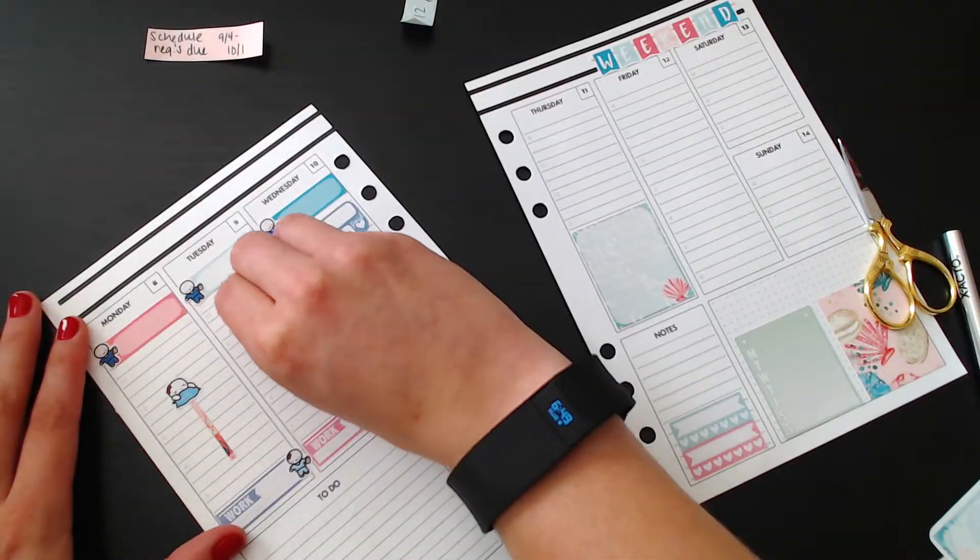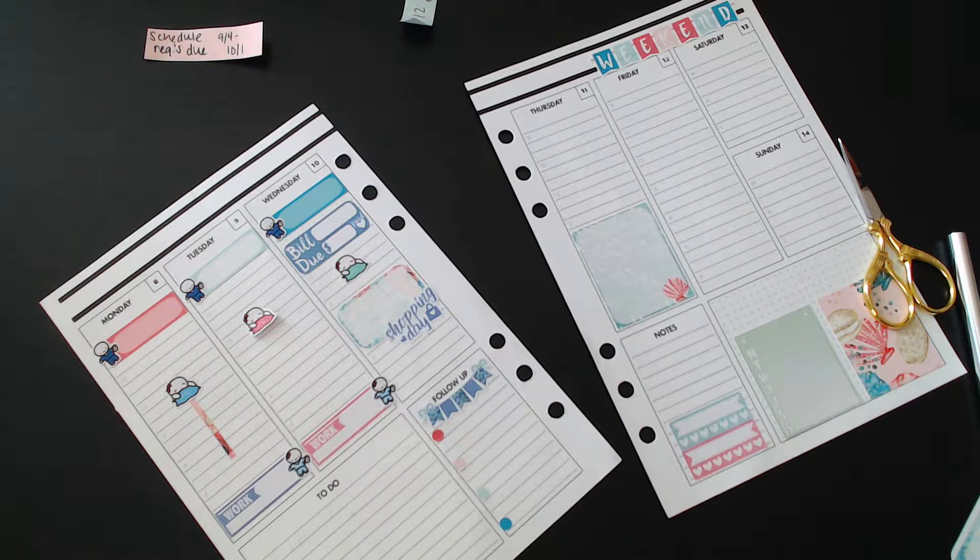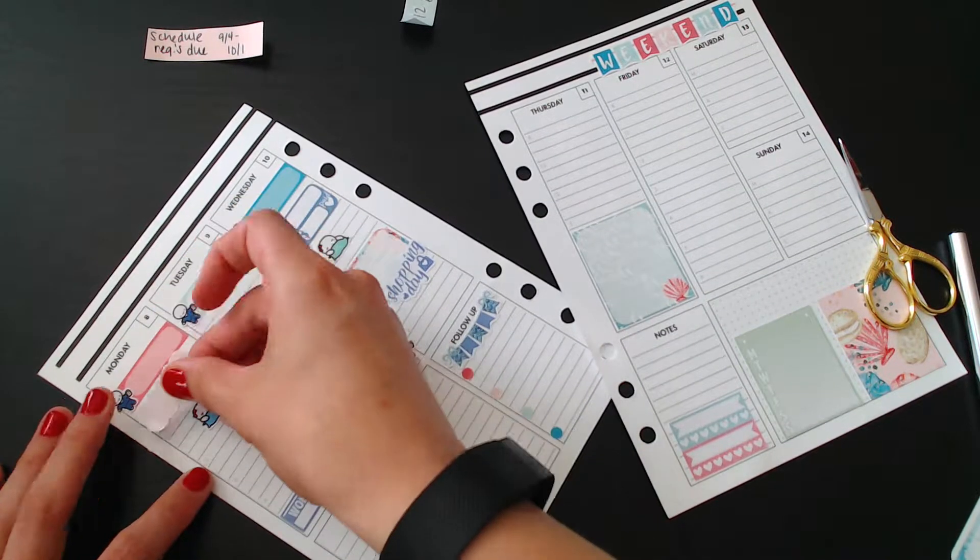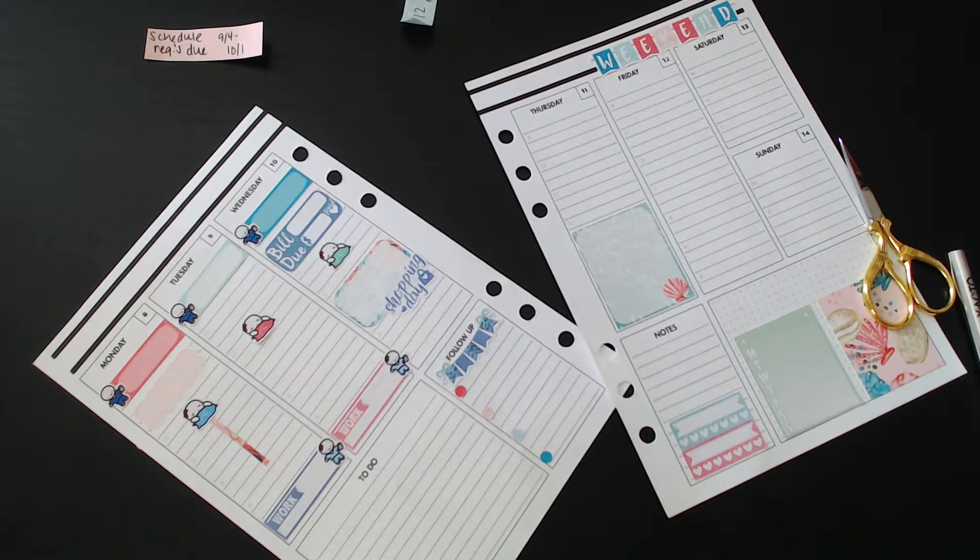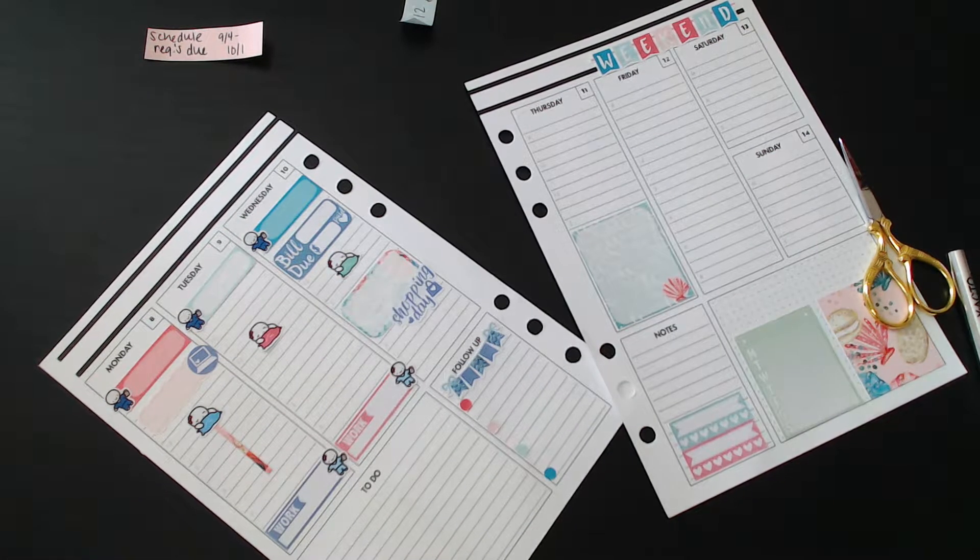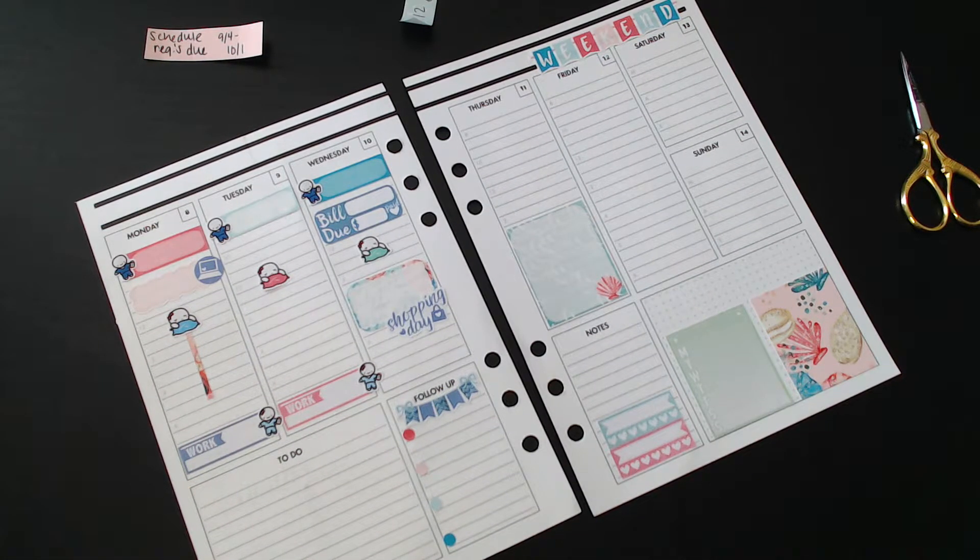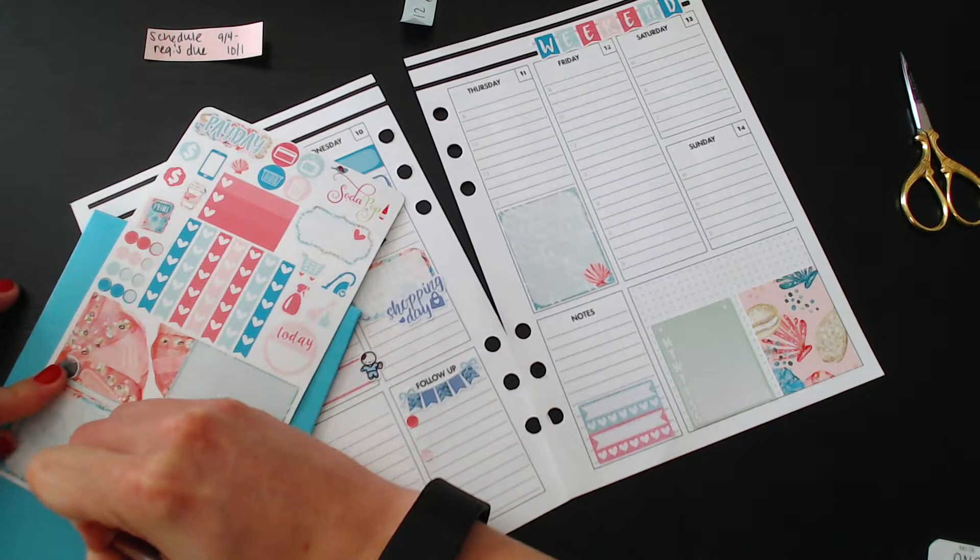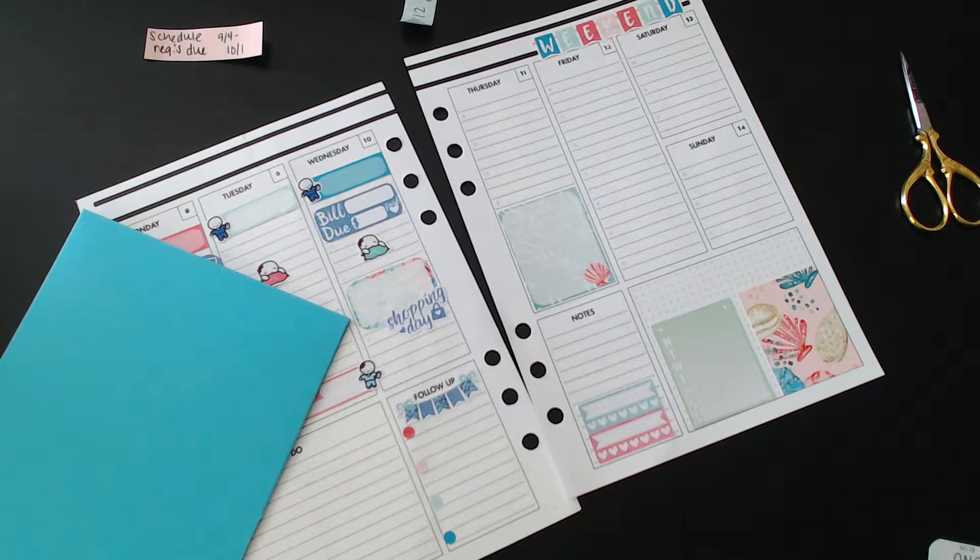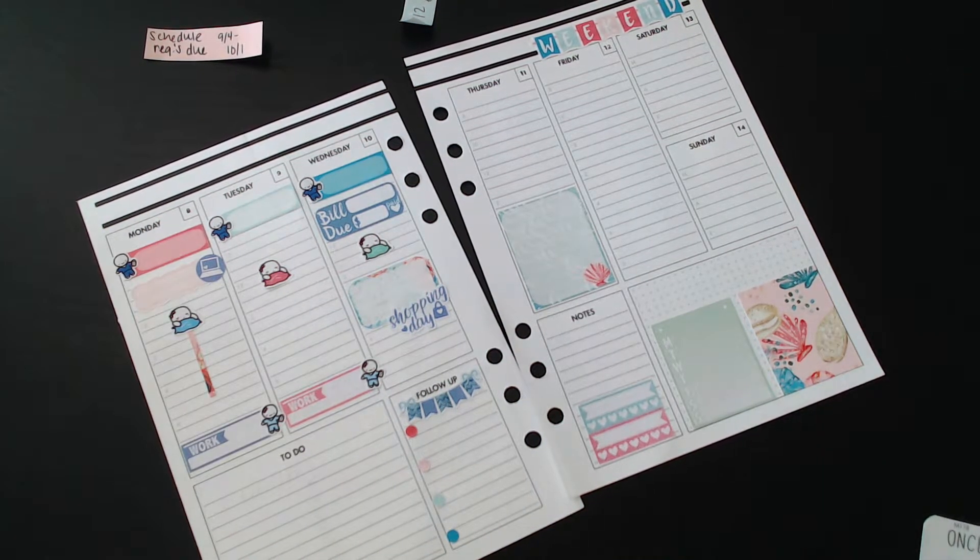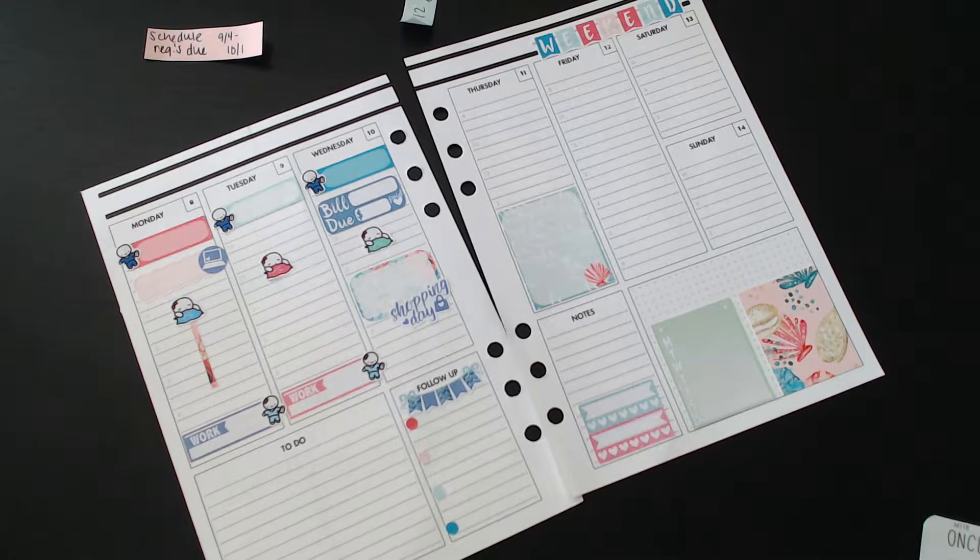I went ahead and zoomed in for you guys, that's about as far as I can zoom in for right now. Then I went ahead and put down a half box with the shopping day because I know that I will be going over to one of my friends' houses. She has LuLaRoe, I am absolutely obsessed with LuLaRoe lately. I put down another little quarter box at the top there and put a laptop next to it to mark that I have my schedule request due.